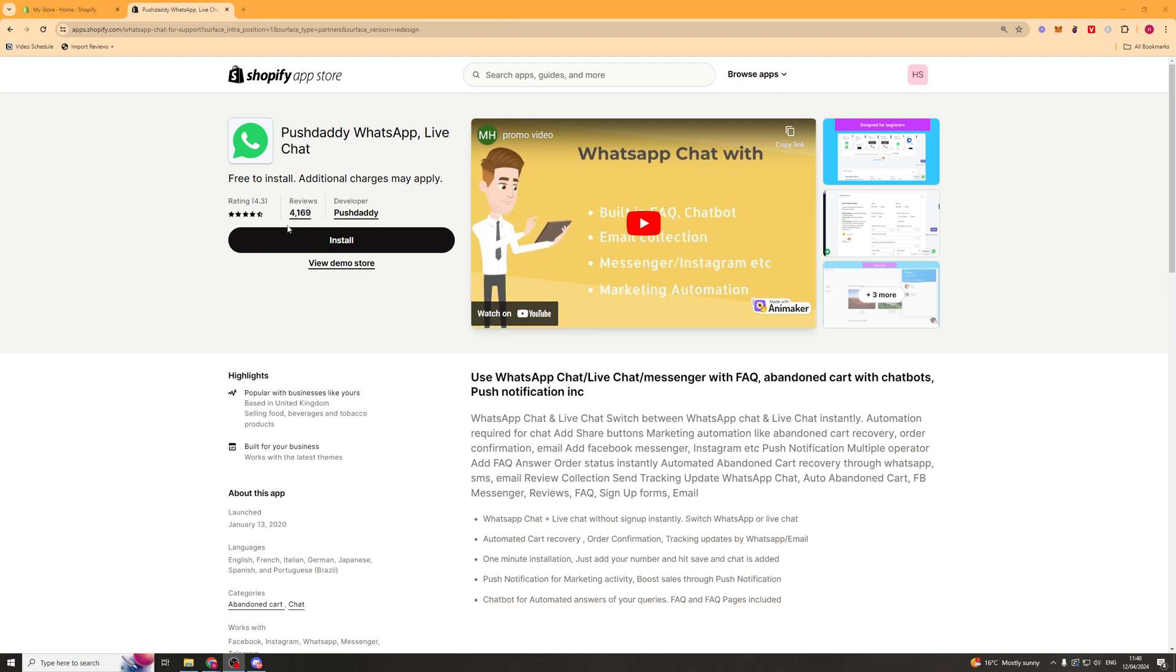In today's video I'm going to give you a full beginner's guide to the Pushdaddy Live Chat Shopify app. So first things first we want to go to the app store, press the install button here, and install it on our store.